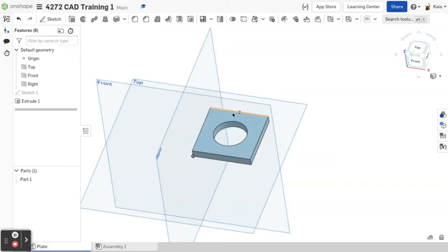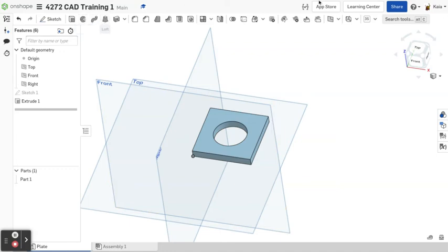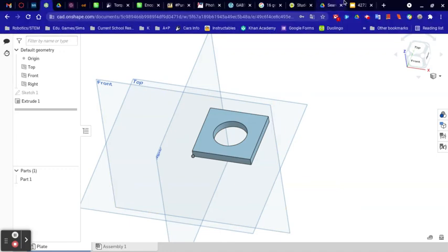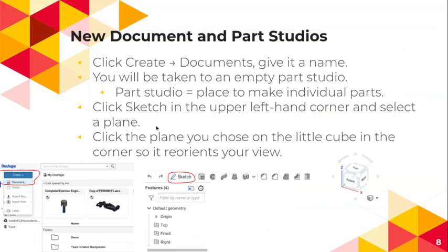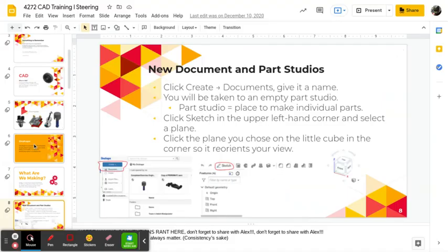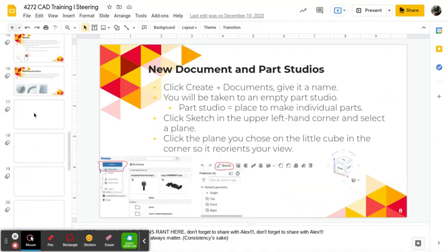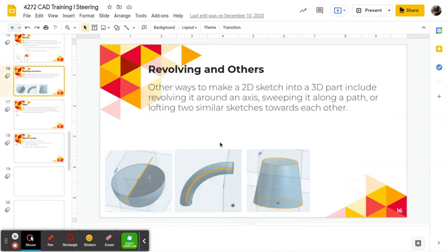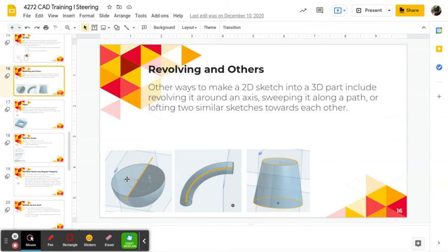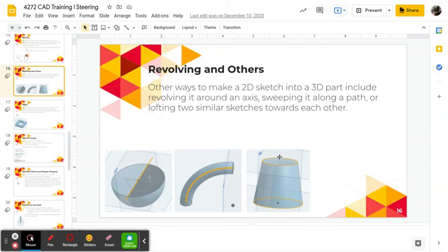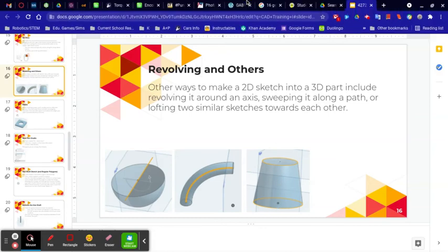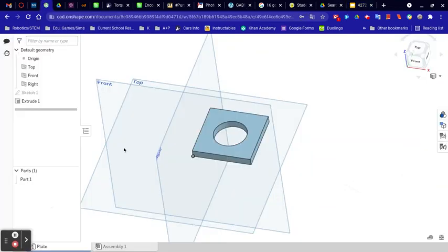There are also other ways to make a two-dimensional sketch into a 3D part, which includes revolving it around an axis, sweeping it along a path, or lofting two similar sketches towards each other. And I have pictures of this over here. So as you can see, you're bringing, for revolve, you're bringing it in a circle. For sweep, you're kind of dragging it along that path. And for lofting, you're kind of putting two similar sketches together in a 3D world, as you can see. Back to Onshape.